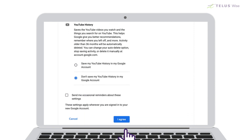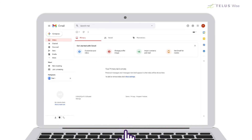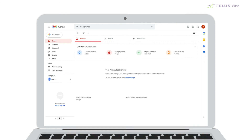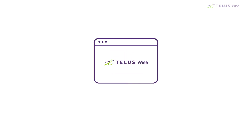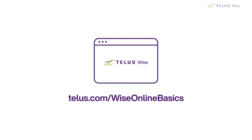Select I agree when you're done, and now you have an email account that you can access by going to gmail.com. For more information on Online Basics, check out the other videos in the series. Visit our website at telus.com/wiseonlinebasics.